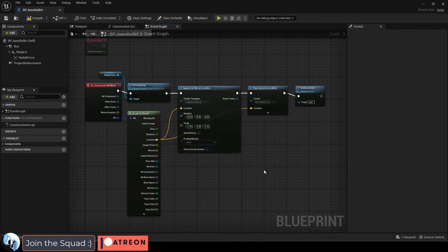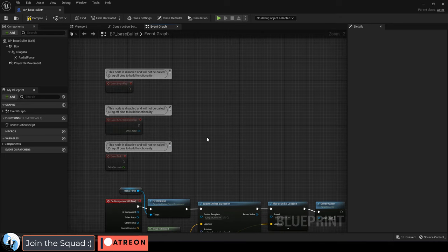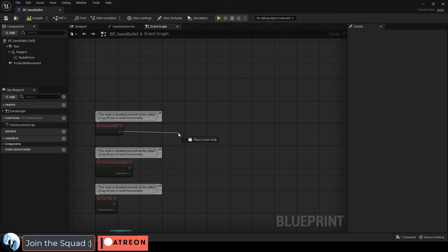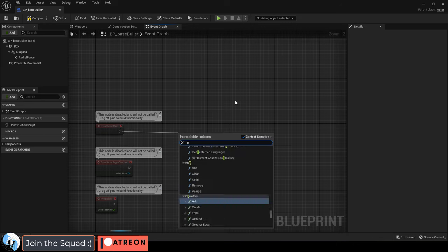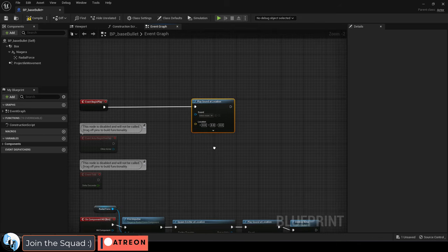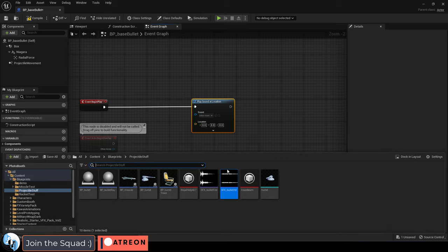Now something else we probably need to do is play a sound when the bullet is fired and create the muzzle flash for the particle. So we just go up here under event begin play, you can drag out another play sound at location, set it to whatever bullet sound you want. I'm just going to pick this one.